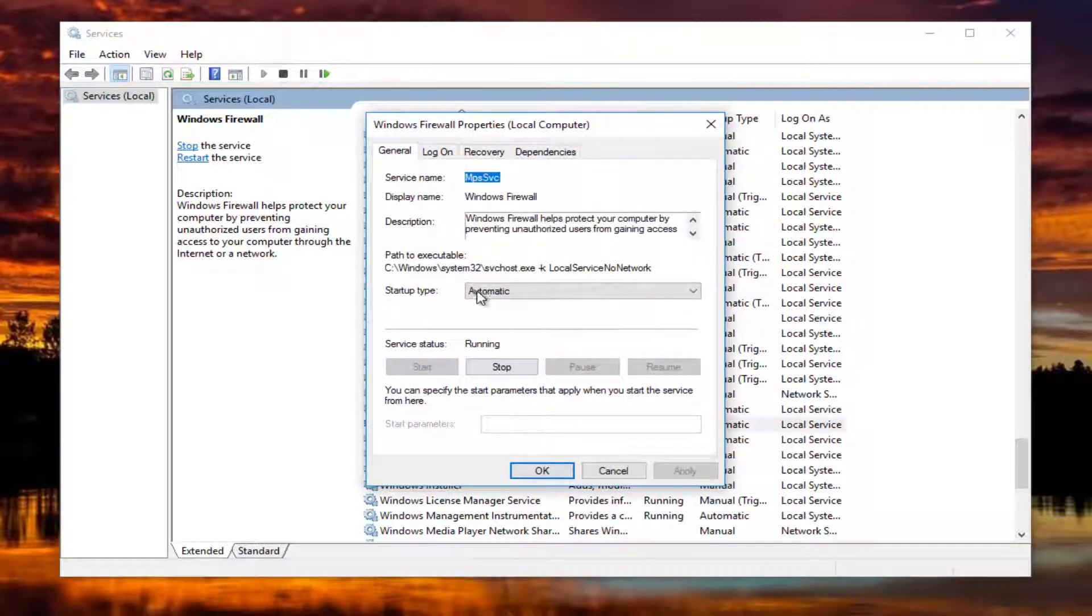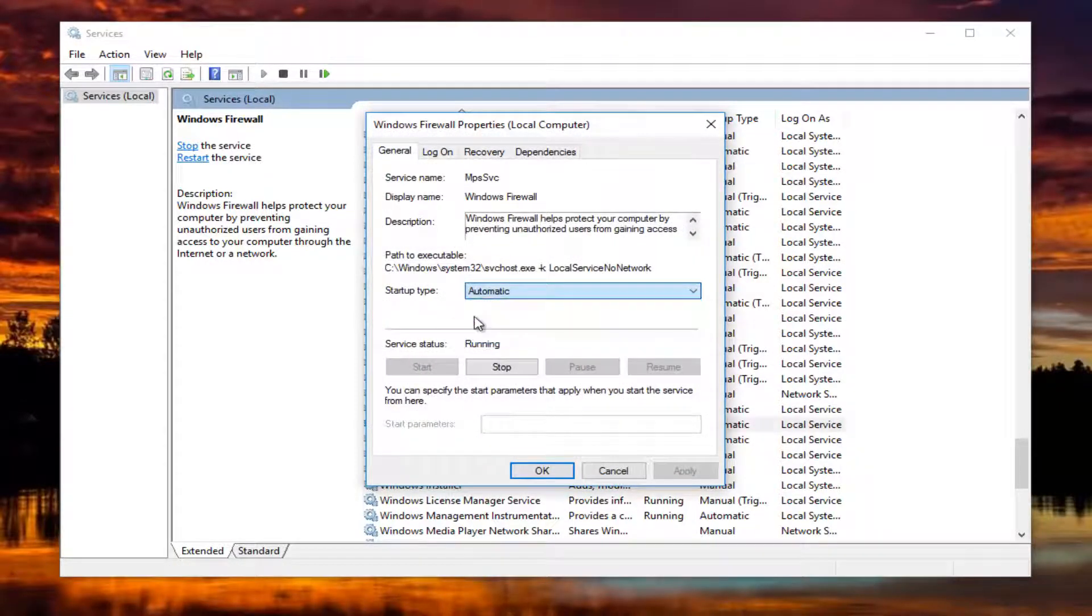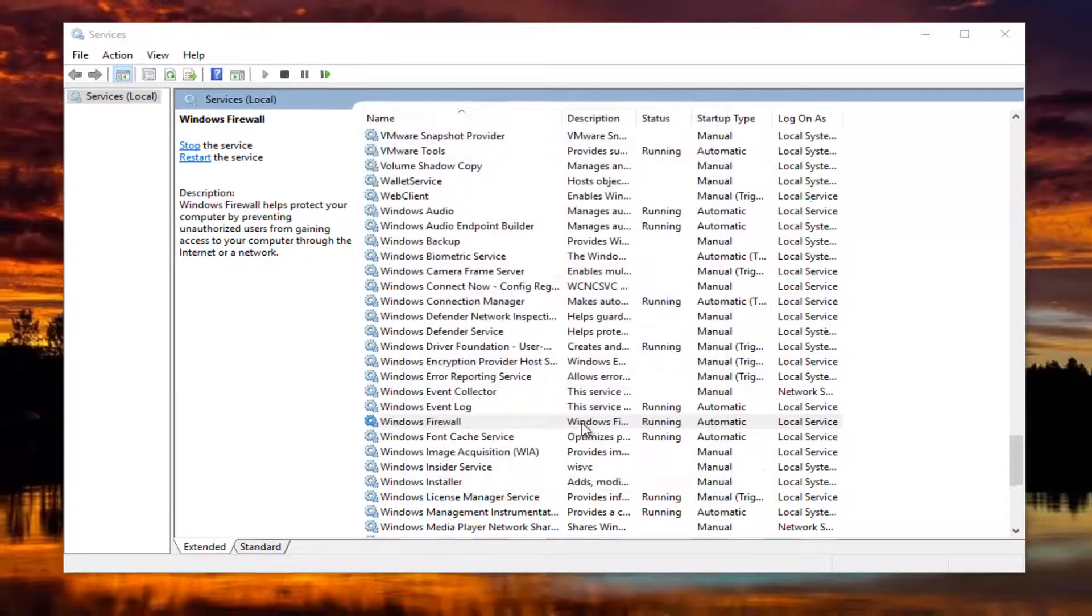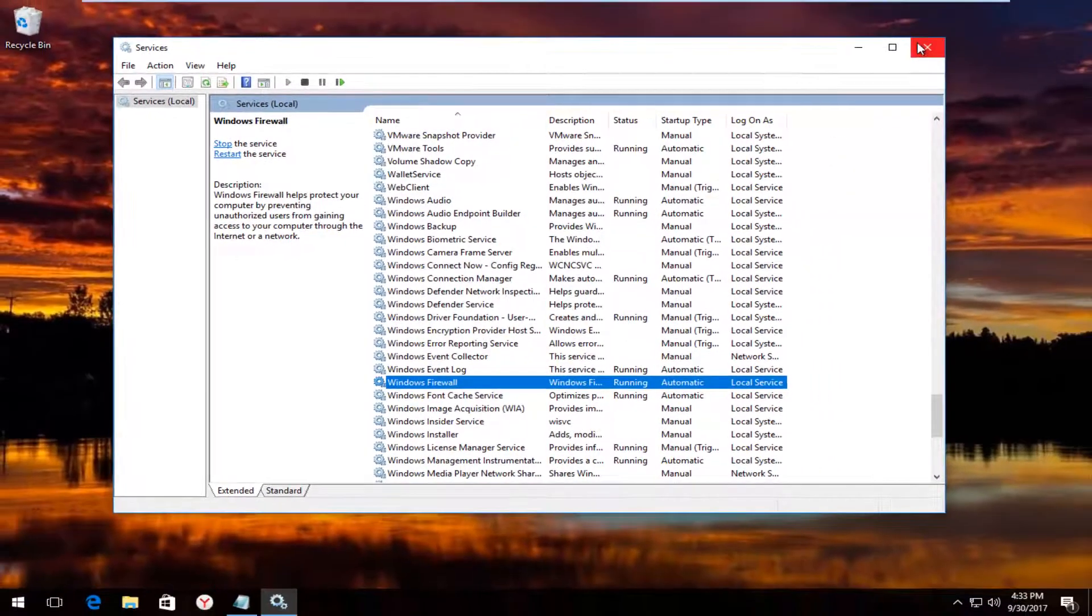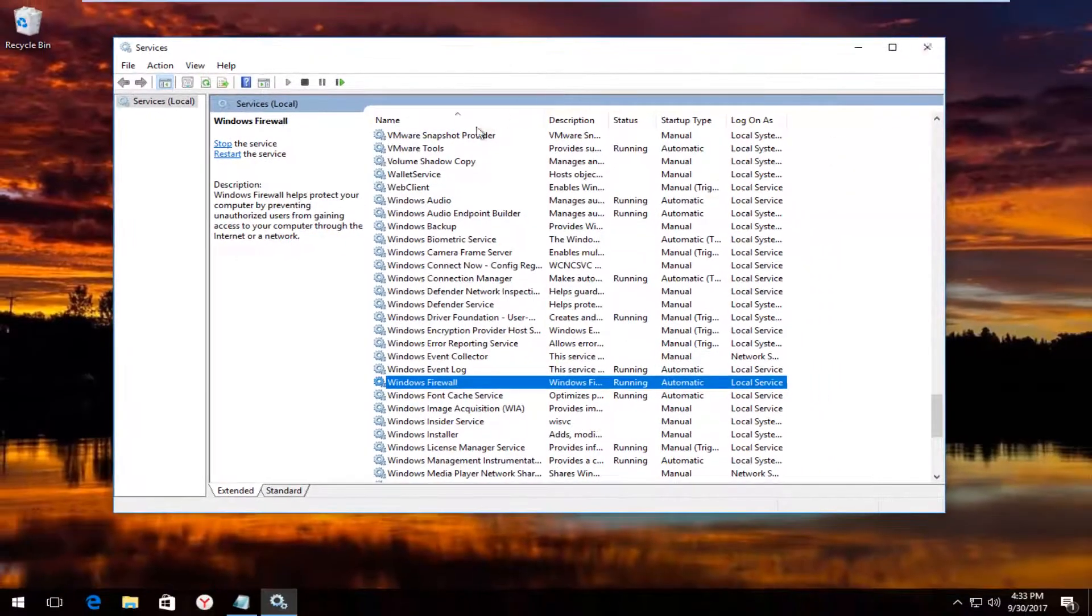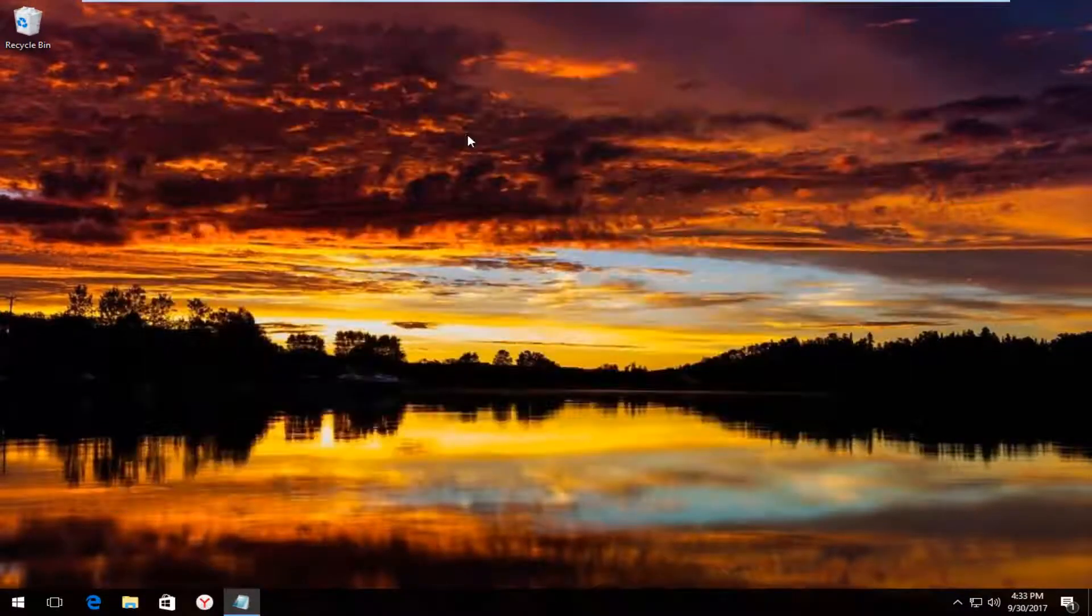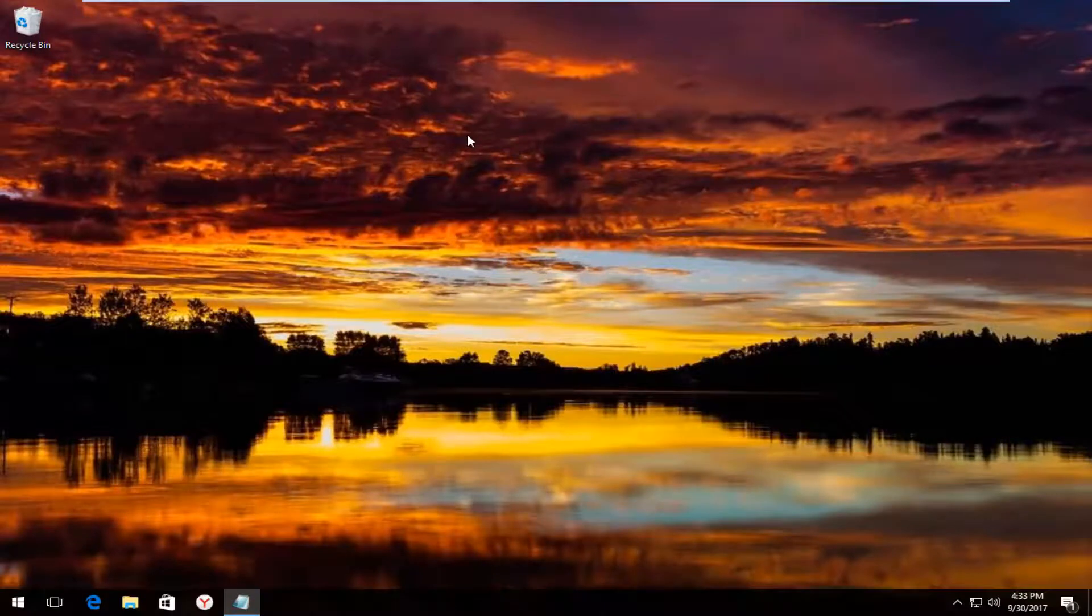Underneath startup type, you want to make sure it's set to automatic. And then click on apply and OK. Close out of the services window. I recommend you restart your computer at this time.